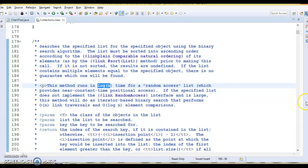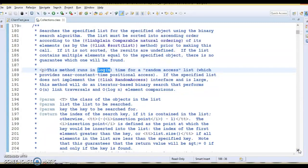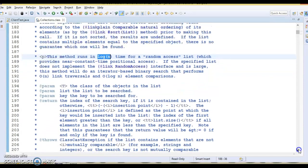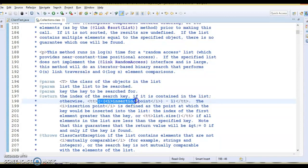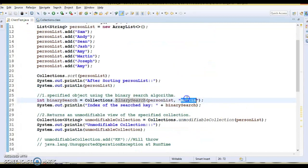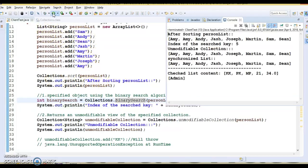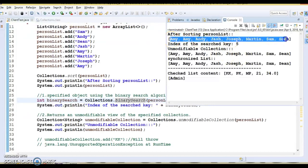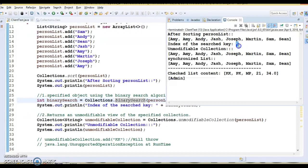If the element is found in your list, the index of that search key will be returned, using zero-based indexing. If the element is not found, the algorithm returns negative insertion point minus one. I am searching for 'Martin'. The list is first displayed in sorted order, and Martin is available at index five, so five is returned. Index always starts from zero.